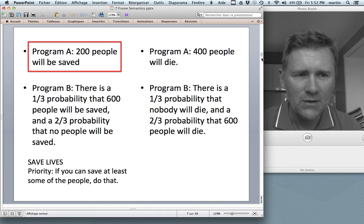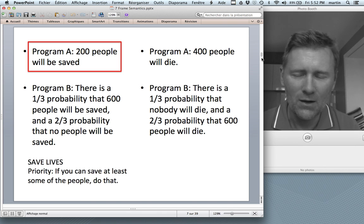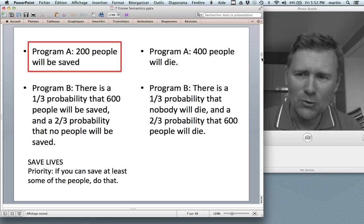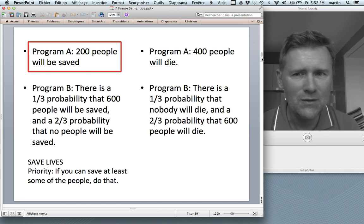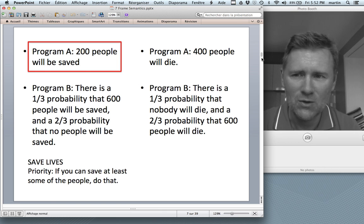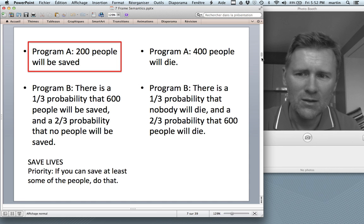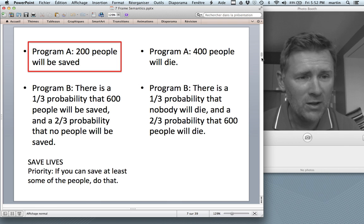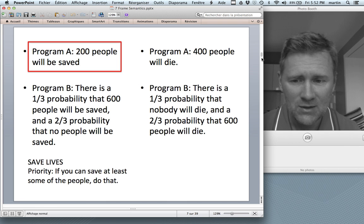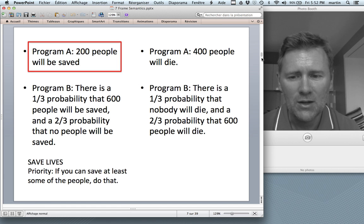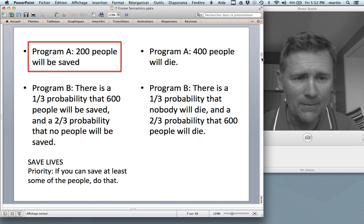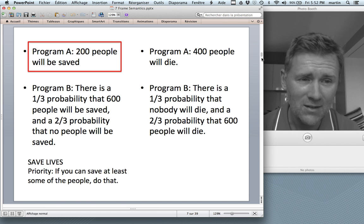In the first choice, where you and I chose Program A, these programs are phrased in terms of saving lives. Program A will save the lives of 200 people. Program B, there are probabilities of how many people we can save. So we're in a frame of mind where we think about saving lives, and so a certain priority emerges: namely, if you can save at least some of the people, go for that — go for Program A.